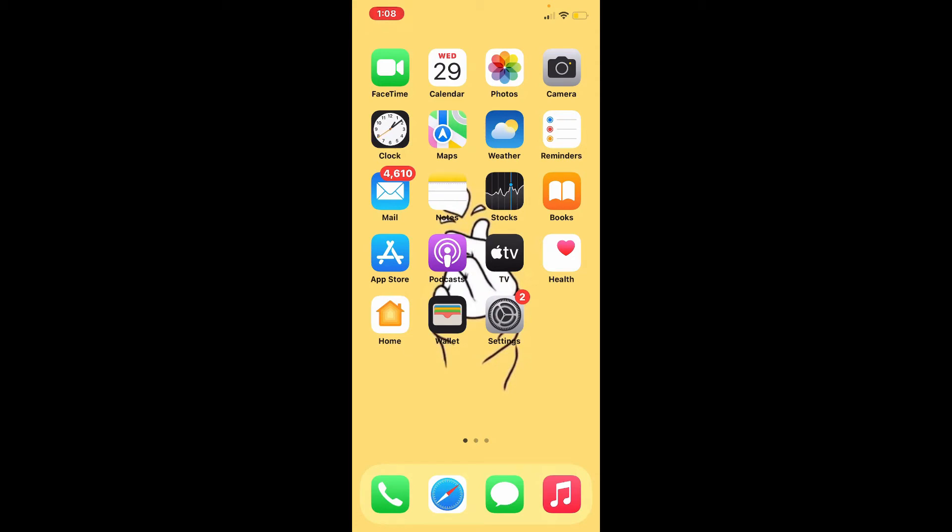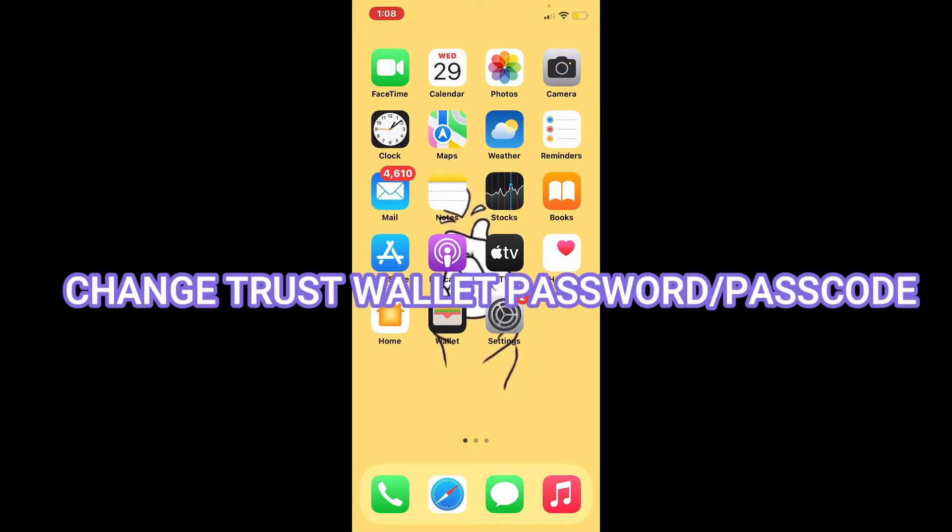Hi everyone, welcome back to another episode of Basic to Finance. In today's video, I'm back with another crypto topic on how to change your Trust Wallet password or passcode. Keep watching the video till the end to learn how.